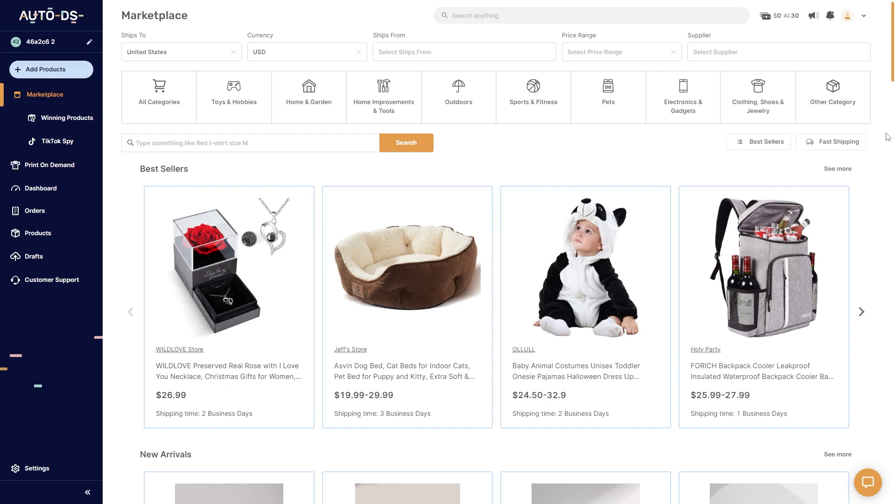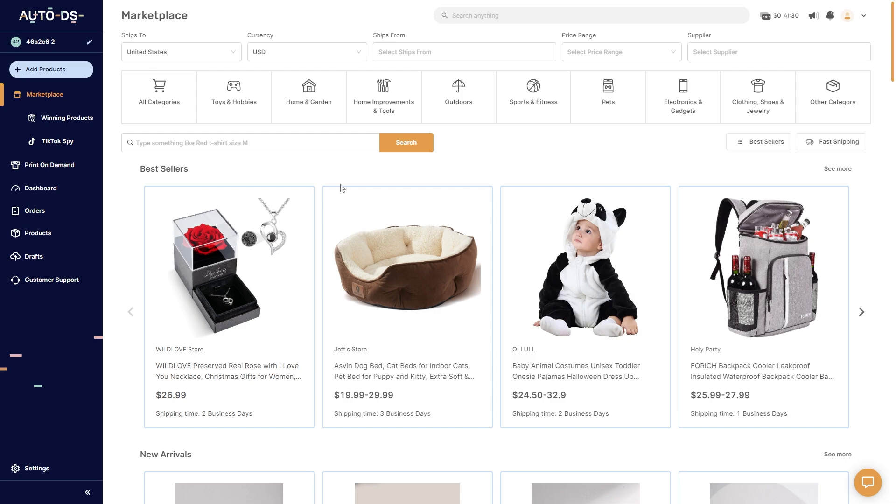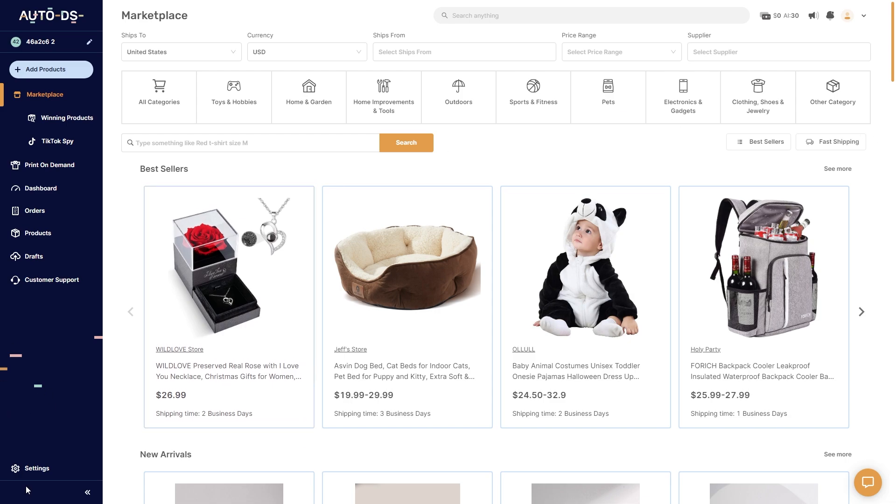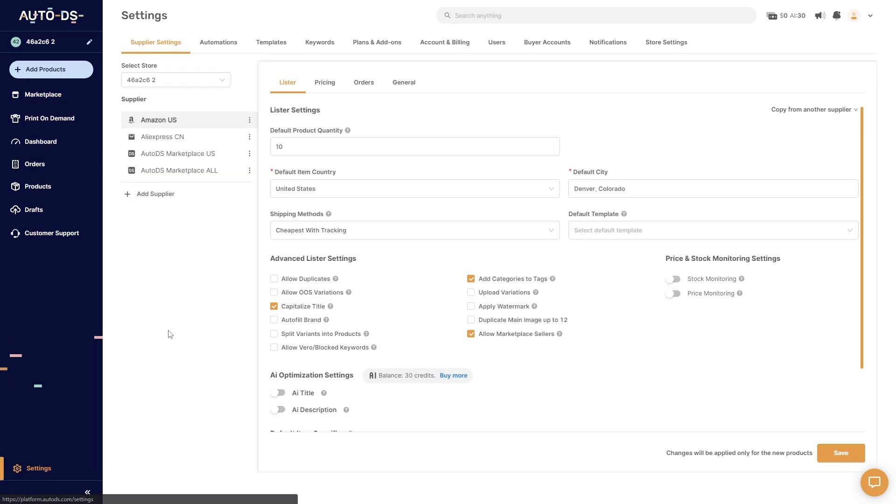Now in order to cancel our AutoDS subscription you must first head over to the AutoDS website and make sure you are logged in. From there we can go to the bottom left corner and click this settings button and we will get taken to our supplier settings tab in our settings.